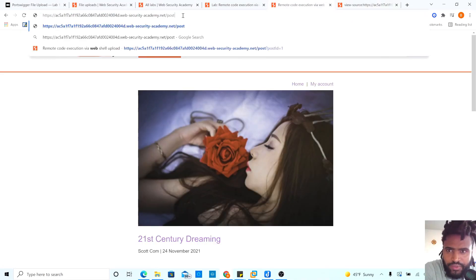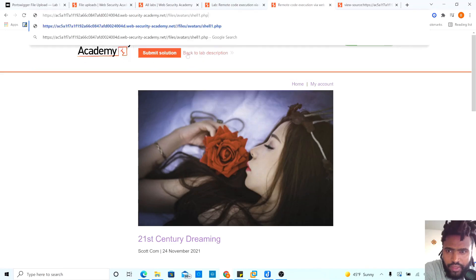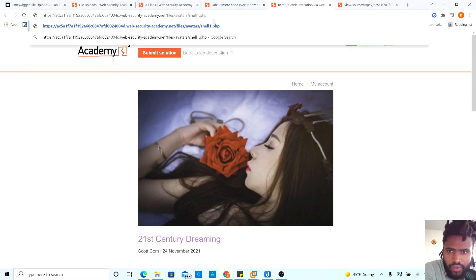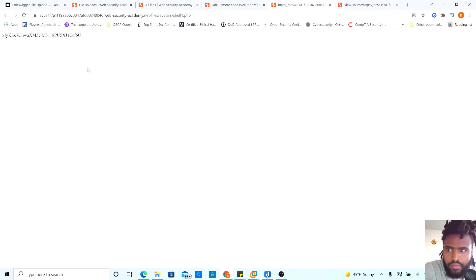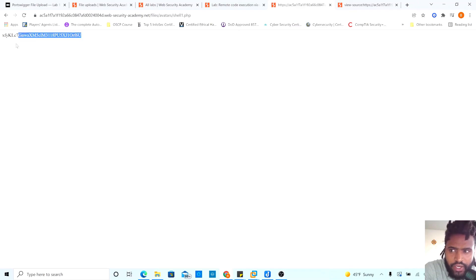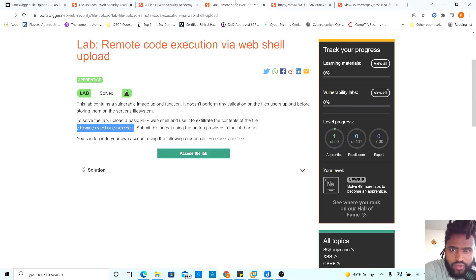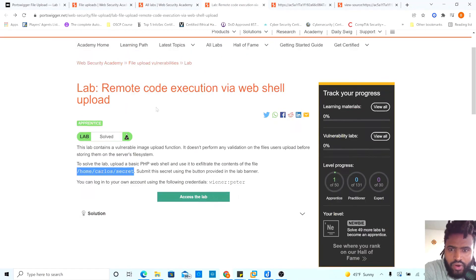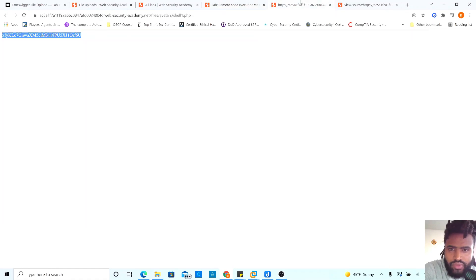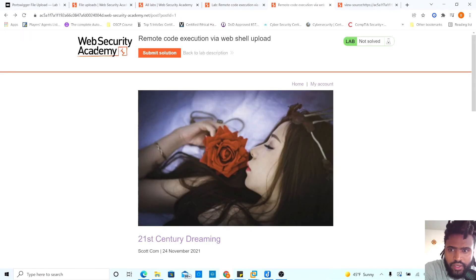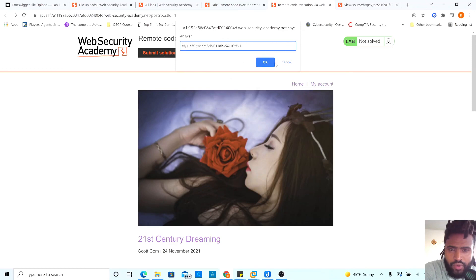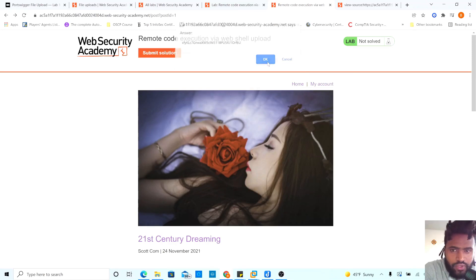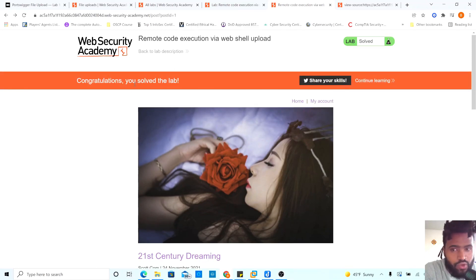We don't need that and then boom we actually have the flag here. I'm pretty sure that it will be the answer for our question for remote execution. Go back and then submit solution and our answer would be what we just fixed and boom congratulations you solved the lab.